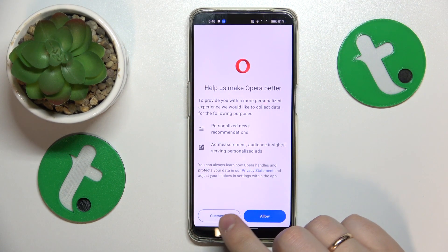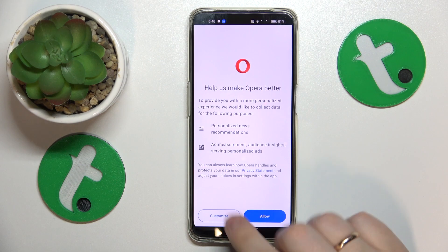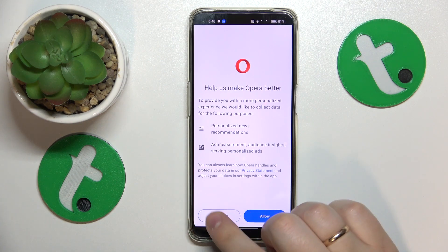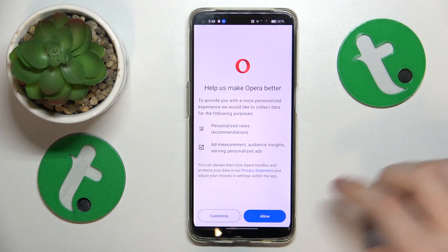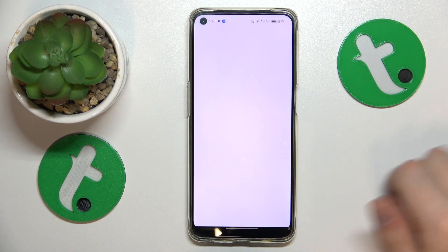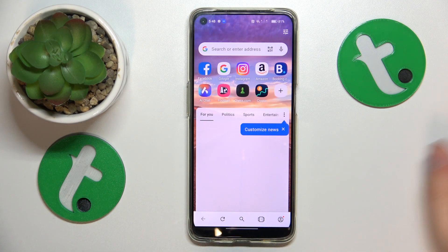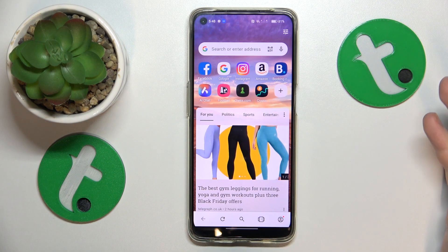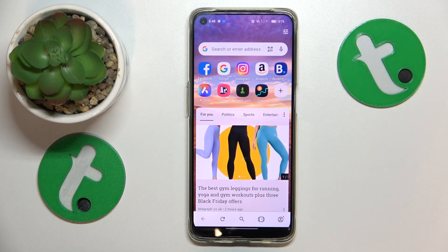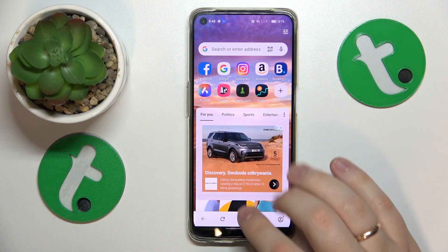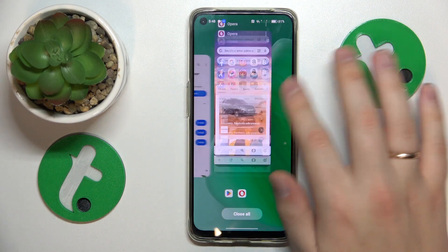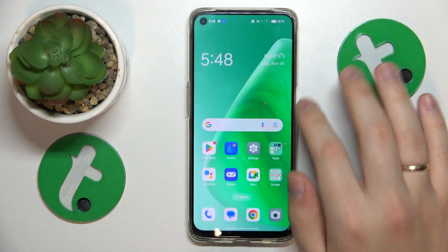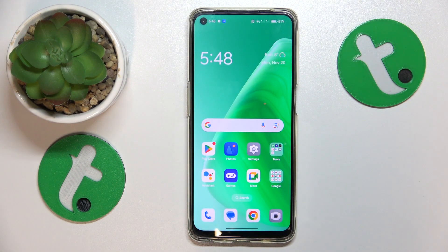Here you are able to either customize the data collection preferences or just accept everything that OPPO is asking for, granting those permissions to it. Now you can start using the browser. That would be it for this video — thanks for watching and bye-bye!